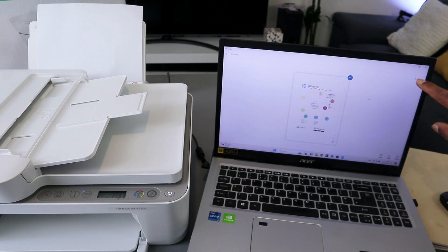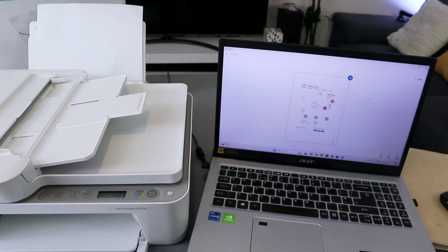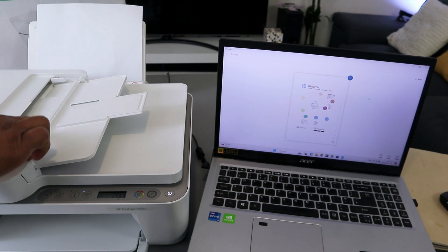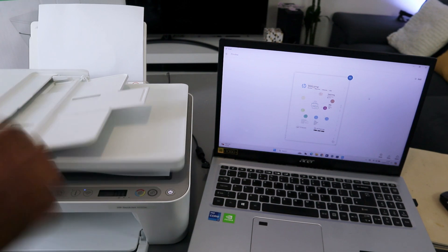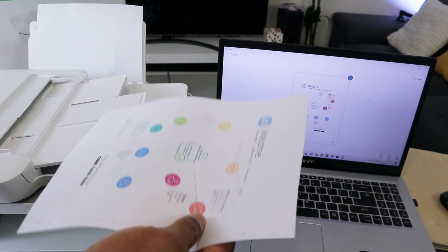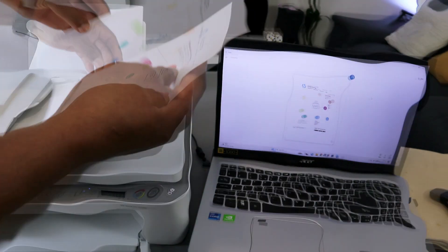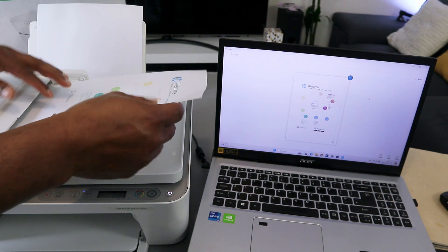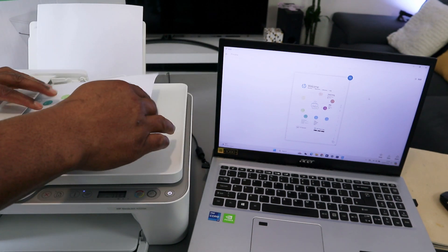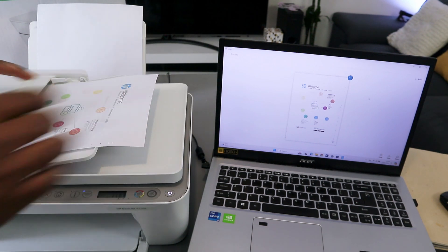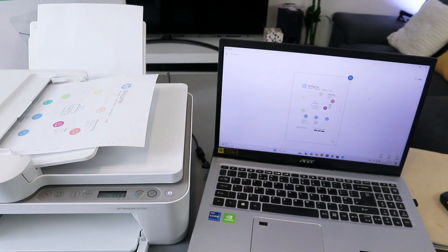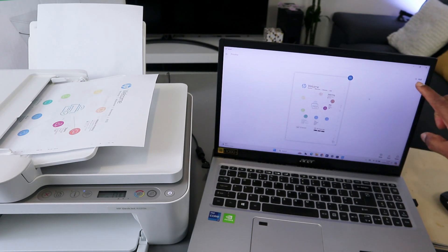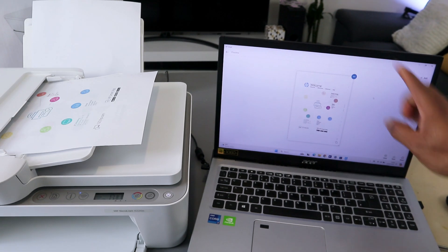I'm going to scan this second document using ADF. Bring the document you want to scan and place it on top of the ADF. This is automatic document feeder. The next thing you need to do is select plus. We want to do this using ADF.